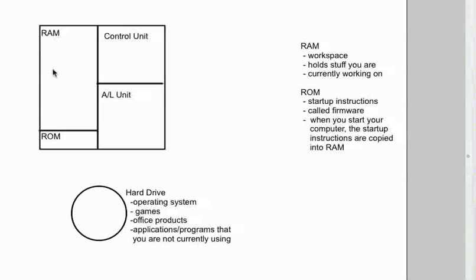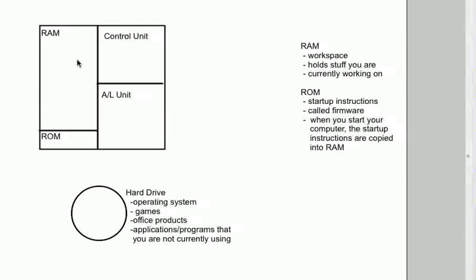Because the more programs you have running at the same time in RAM, your ROM startup instructions, your operating system, they're always going to be there. Your favorite game, a browser, Photoshop, Microsoft Word or Microsoft Excel, pretty soon you've got a lot of stuff going on in here in RAM. The more things you have going on in RAM, the slower your machine works.